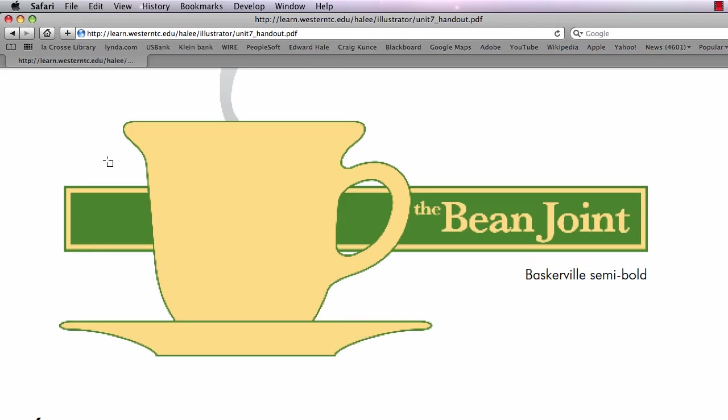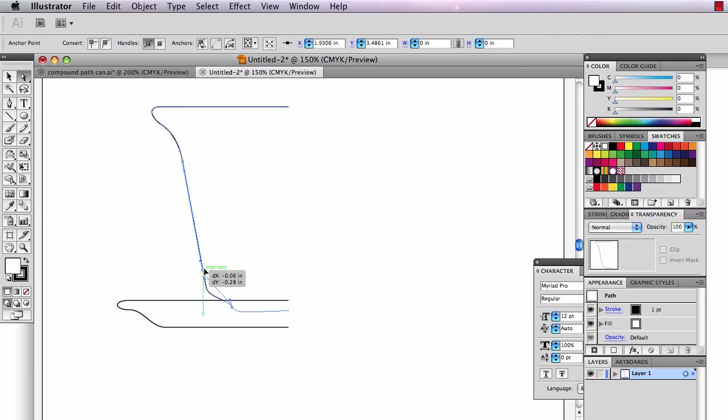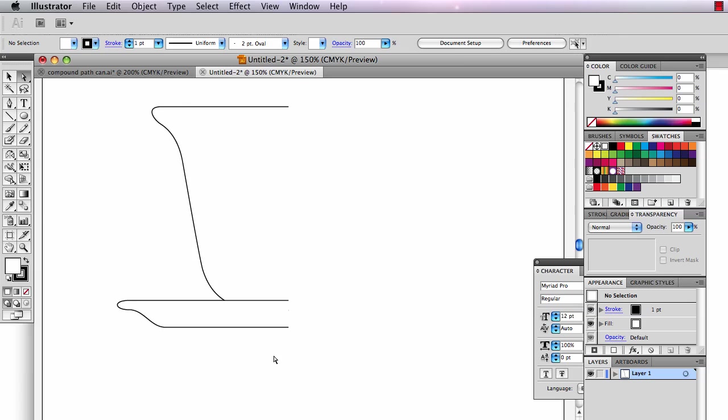You can go back through and adjust those now with the white arrow. There now I've got my half a saucer, half a cup.